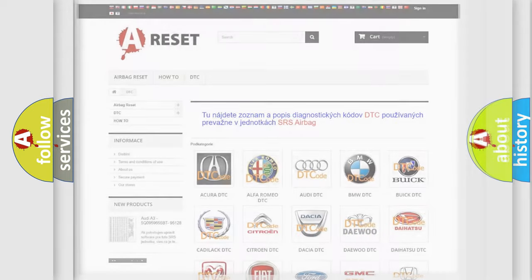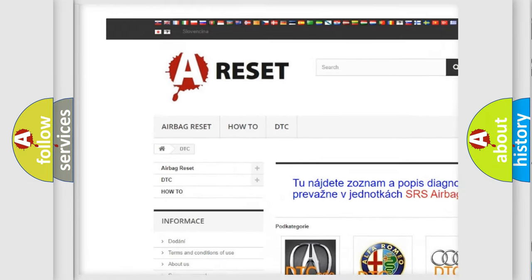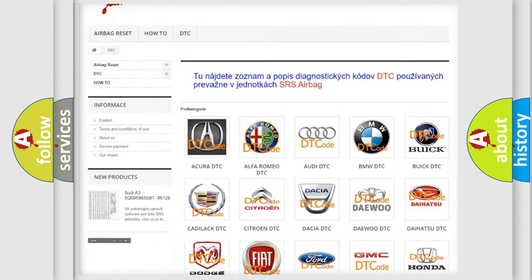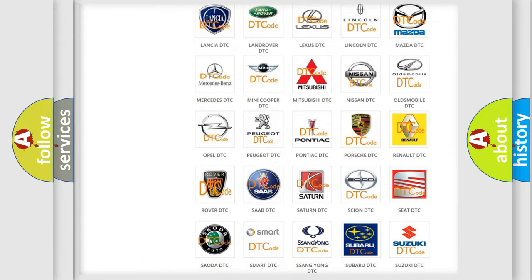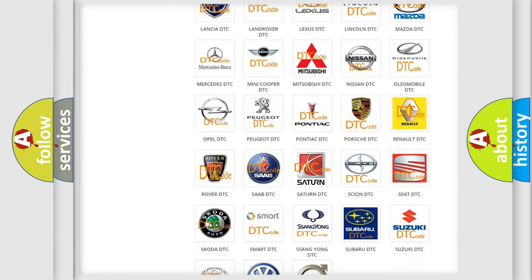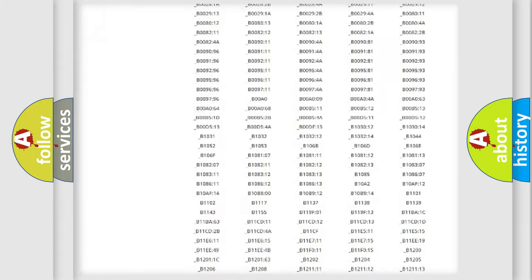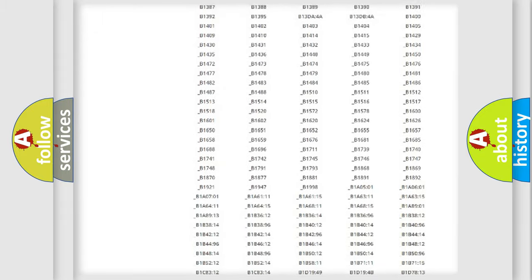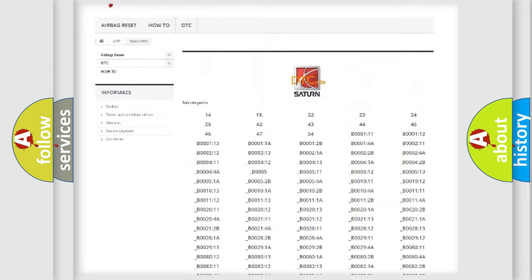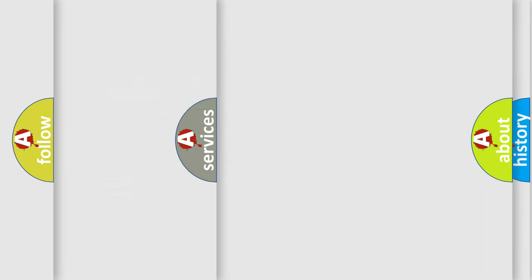Our website airbagreset.sk produces useful videos for you. You do not have to go through the OBD2 protocol anymore to know how to troubleshoot any car breakdown. You will find all the diagnostic codes that can be diagnosed in Saturn vehicles, also many other useful things.